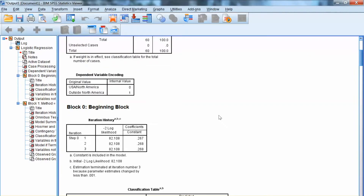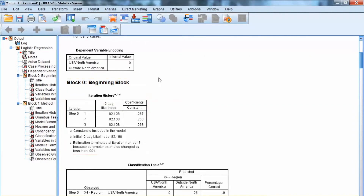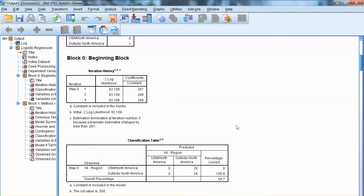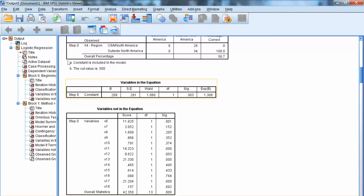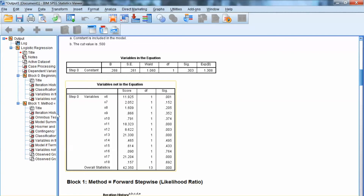Let's look at the output of this analysis. The first one to examine is Block 0, Beginning Block. This is the initial step in which no variable has been entered. We need to examine negative 2 log likelihood, which reflects the model fit. The smaller this value, the better the model fit. In Block 0, this is the base value: 80.108. The classification table shows us the accuracy of the prediction. In Variables in Equation, we only see Constant or Intercept, because this is Block 0. And we see all variables under Variables Not in Equation.